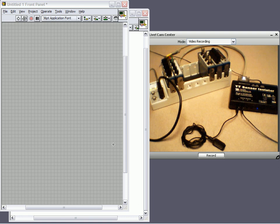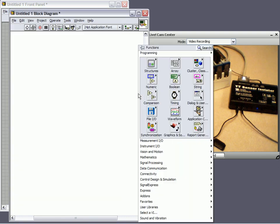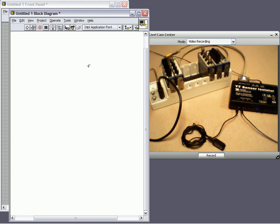This gray window is going to be the front panel, or the user interface, where we have controls and indicators. This white panel is going to be the block diagram, where the graphical source code of my program exists.